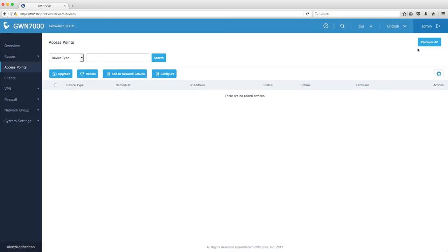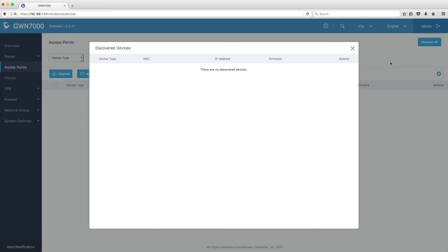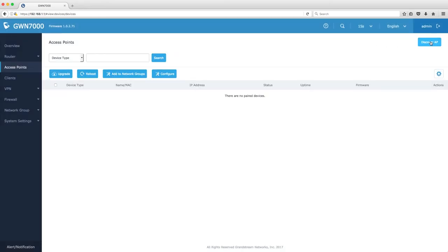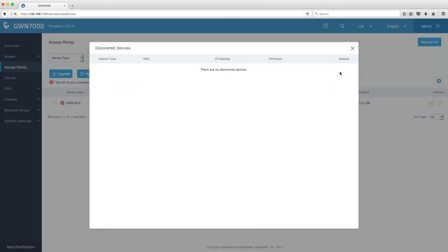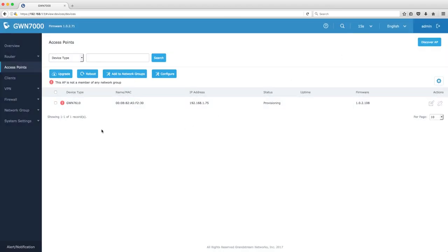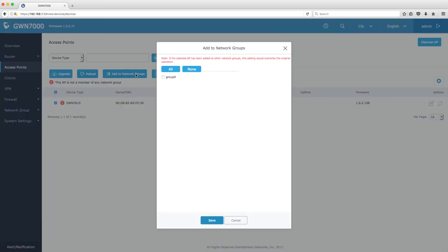Now that we have set up the router, we are going to adopt an access point we have already connected to the network. Select the access point and add it to the network group named Group 0.